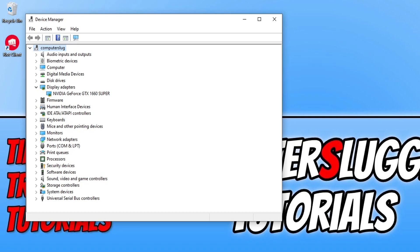Depending on what graphics card you have will depend on what you need to do next. I've got an NVIDIA which means I need to go to the NVIDIA website to download the latest driver for my graphics card. If you have an Intel then you will need to go to the Intel website, and if you have an AMD graphics card then you will need to go to the AMD website.